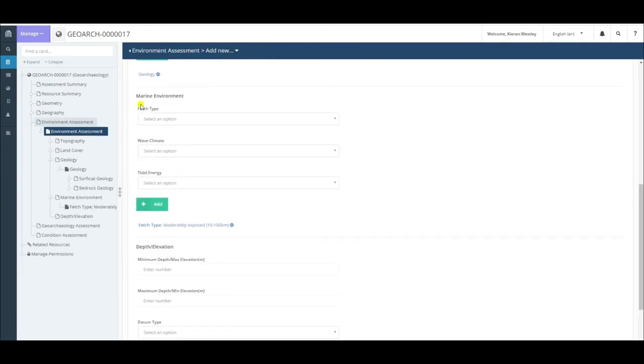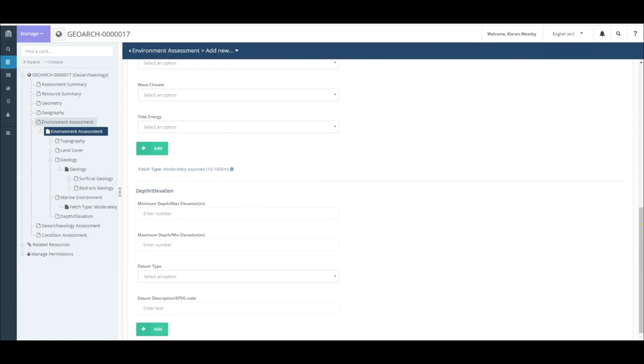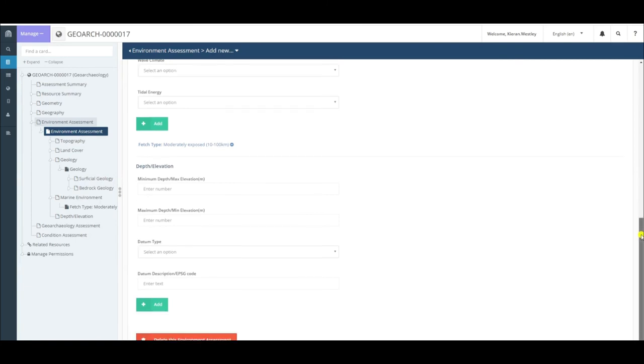Having completed the marine environment section, we move on to the depth and elevation section. This gives information about the depth or elevation at which your site is located. For sites underwater, we tend to use depth. For sites located above water, we tend to use elevation, hence the use of the two terms.